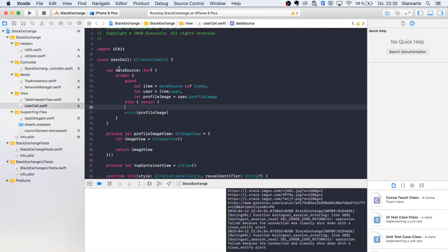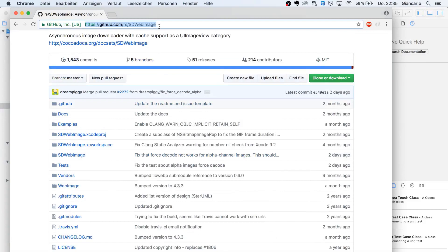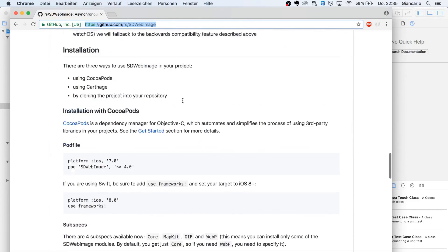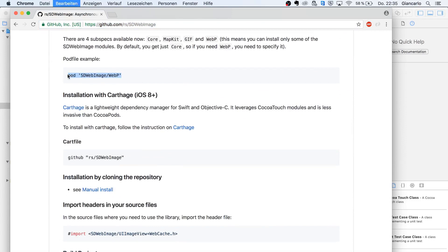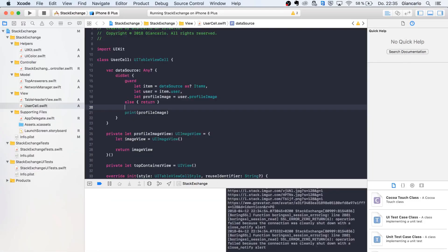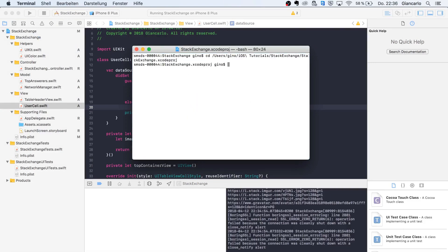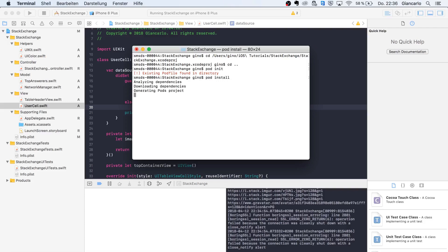In this part we're gonna render our profile image view and generally customize our cell. Let's start by going to the SD Web Image page that we're gonna use for our image view loading. At the bottom we have a line called pod — I'm gonna copy that and come back to Xcode. I'll open up our terminal, type in CD and drag our stack exchange folder in, then call pod init.